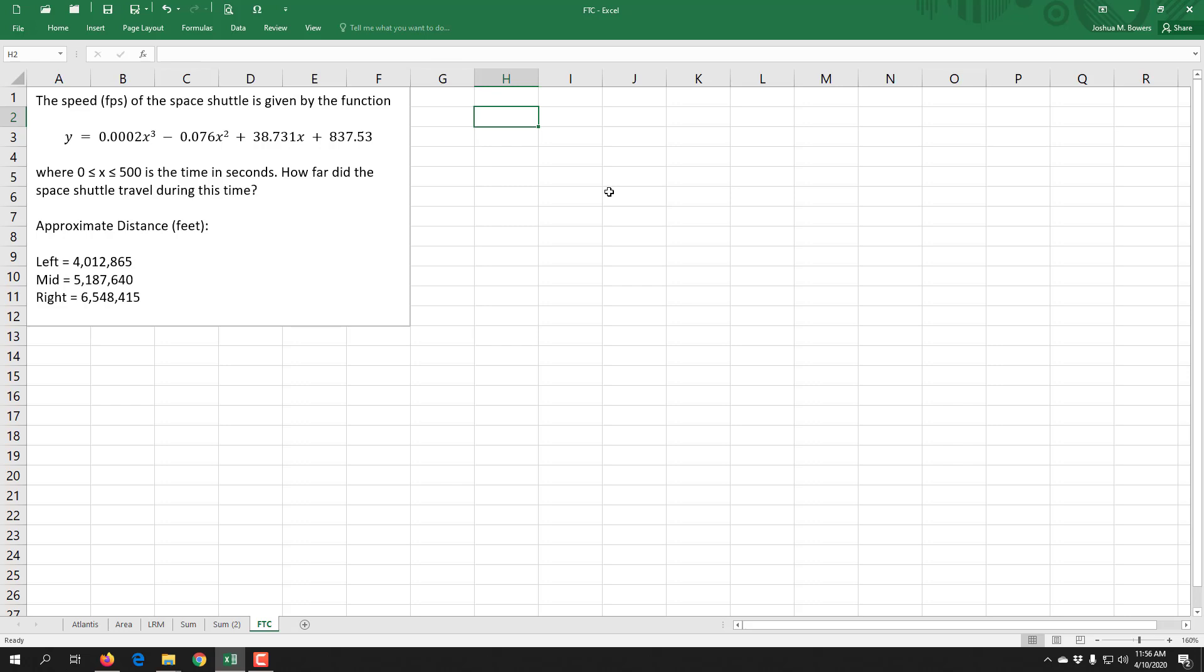So how do we go about getting a more accurate answer? What is the exact area underneath the curve that we had? That's where the fundamental theorem of calculus comes in. The fundamental theorem of calculus says we can evaluate the anti-derivative of our function at its endpoints, and we do that using a definite integral.